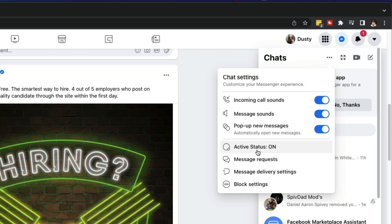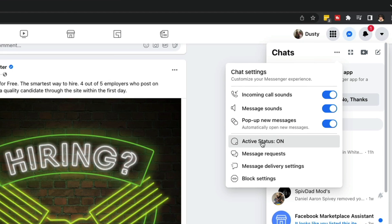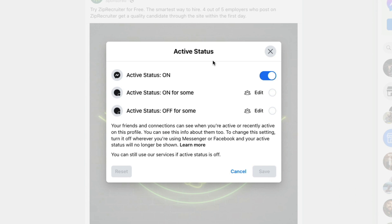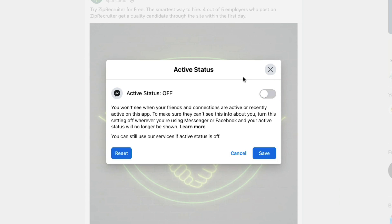active status on. If we click on that, it will give us this dialogue box, allowing us to turn our active status on or off.